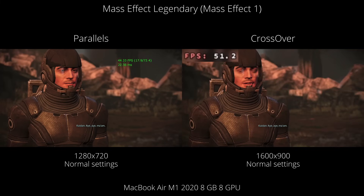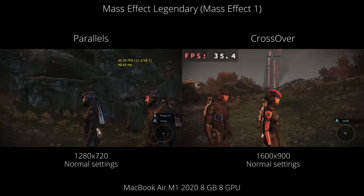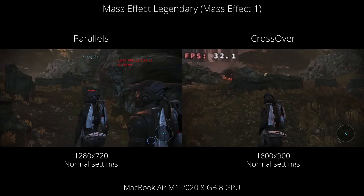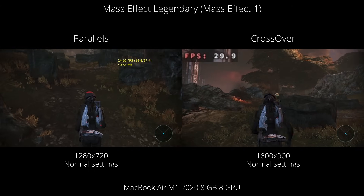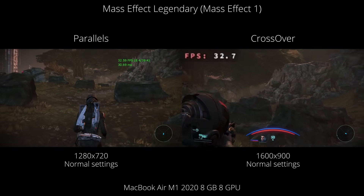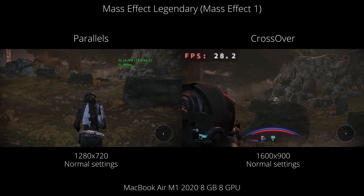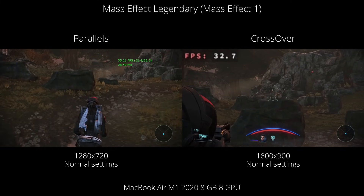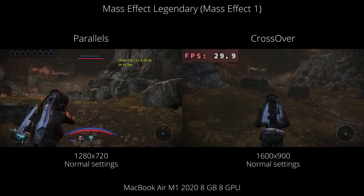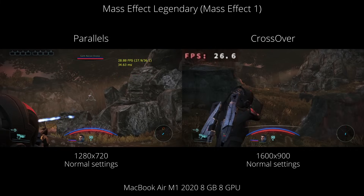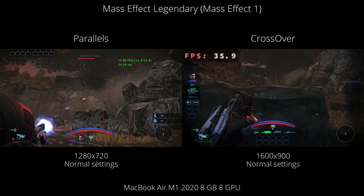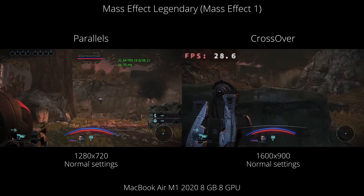Next is Mass Effect Legendary Edition. This is only possible because Denuvo was patched out of the game relatively recently. The game functions quite well on both Parallels and Crossover, but Crossover performance is again a little bit better and a more enjoyable experience. This is more pronounced with Mass Effect 2 and Mass Effect 3, where the Parallels RAM limitation really shows, whereas on Crossover we get much closer to native level performance.